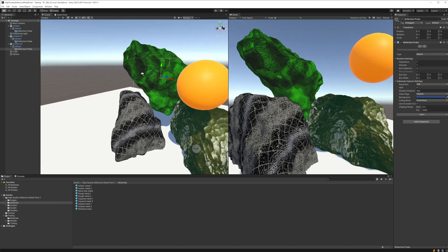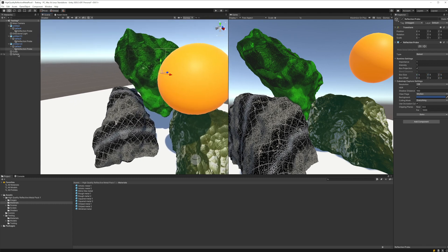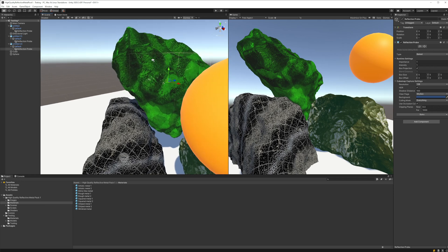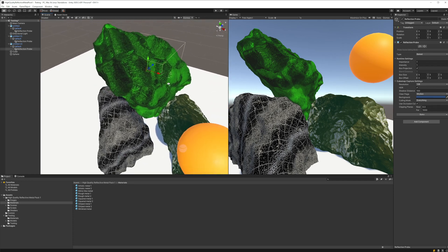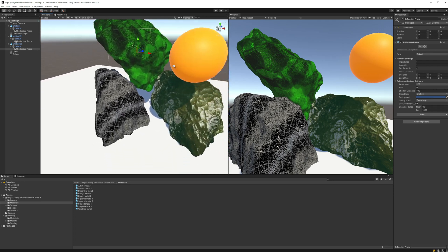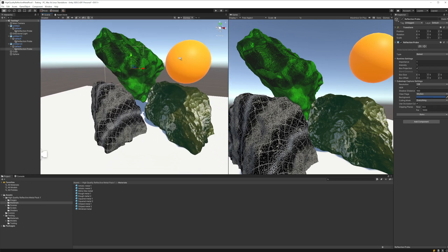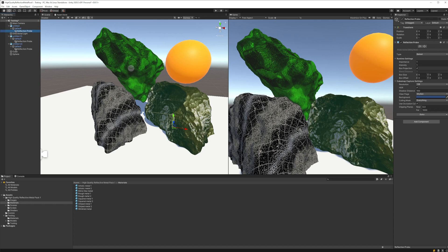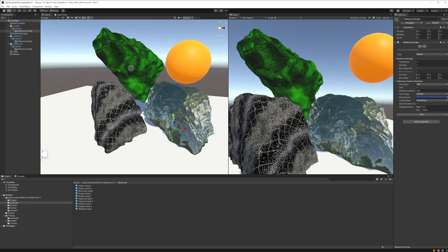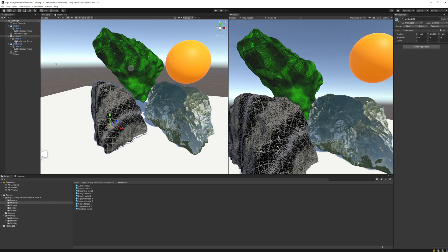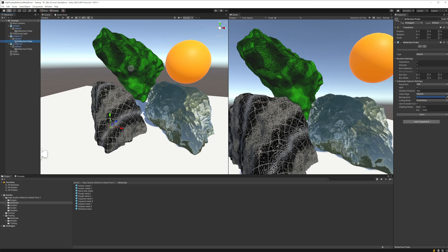You can see that in editor before we start, nothing is working yet. This is because the configuration that we use for now for the reflection probe is baked, which means if we want we can bake the reflection and it will stay the same.